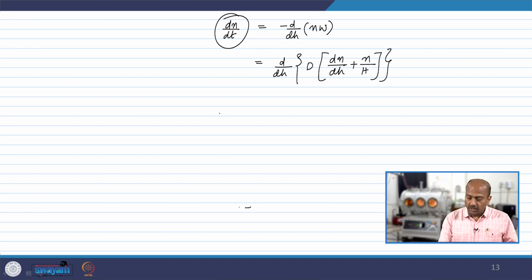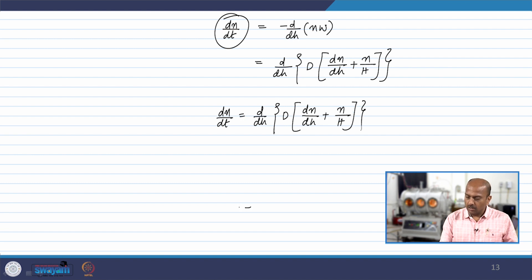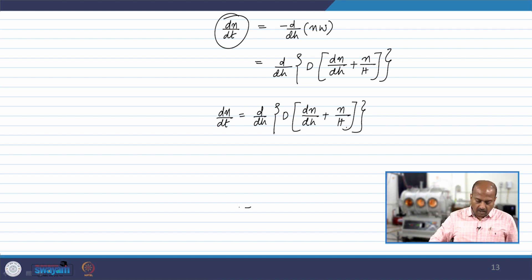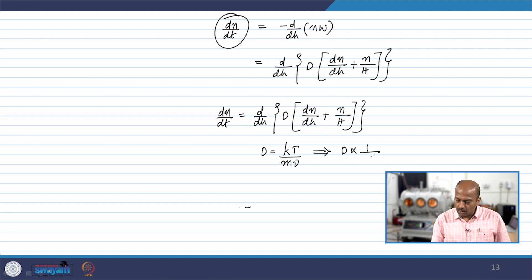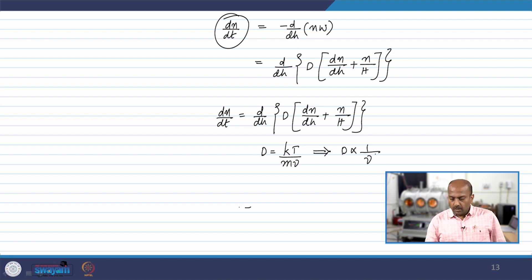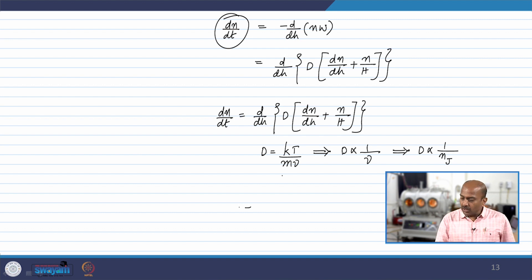The minus sign cancels, so dN/dt can be written as d/dh of D times (dN/dh + N/H). Now, D = kT/(mν) implies D is proportional to 1/(nν) at constant temperature. The collisional frequency depends on the number of major species nJ with which the particles are colliding. So we can write D₁/D₂ = nJ₂/nJ₁.